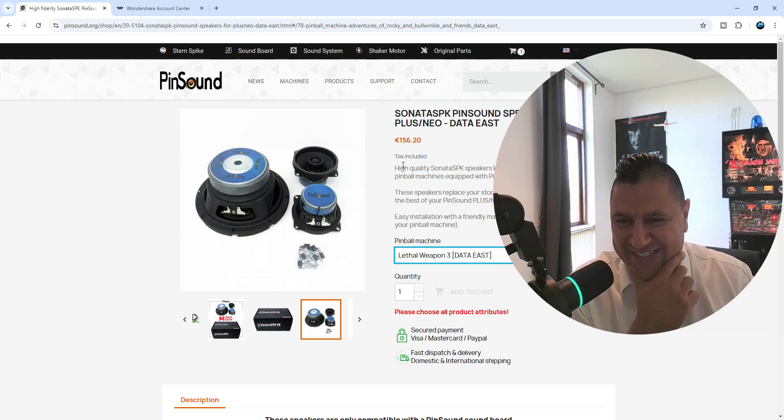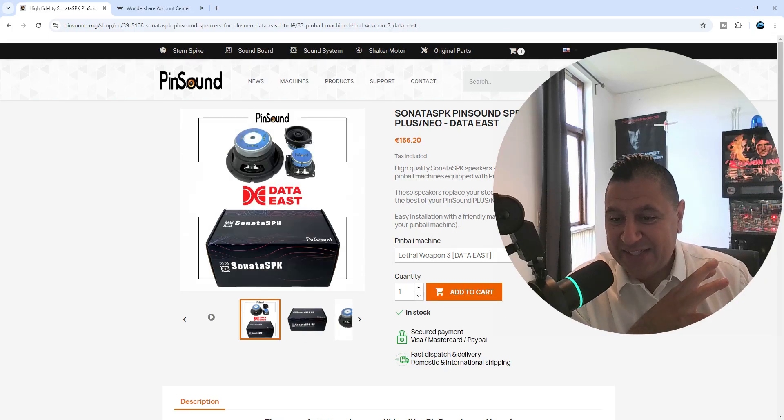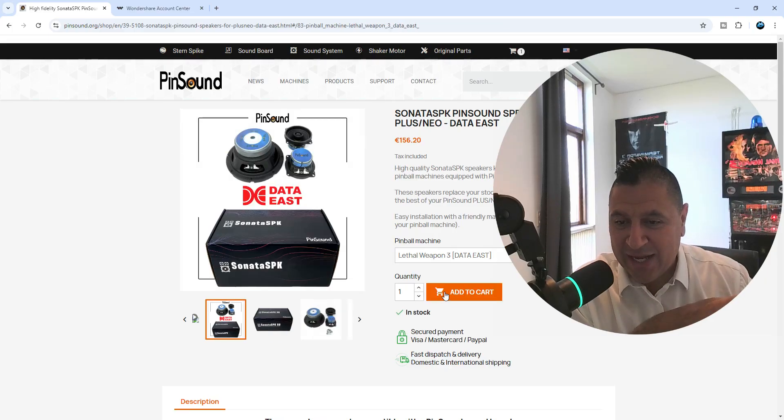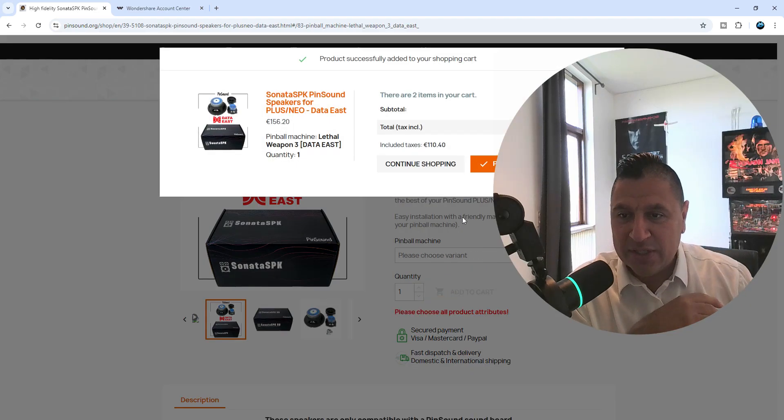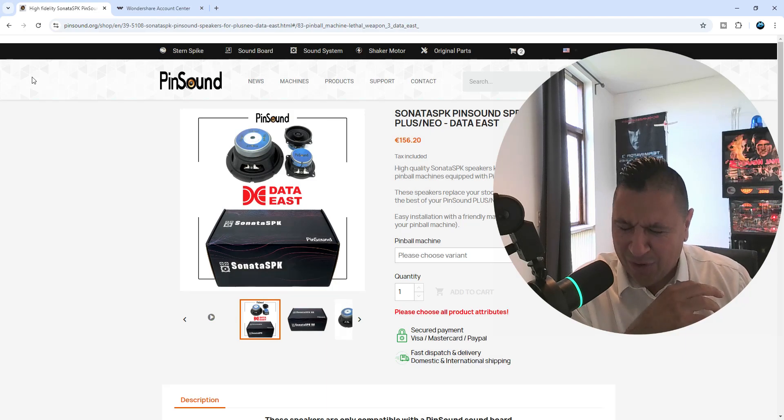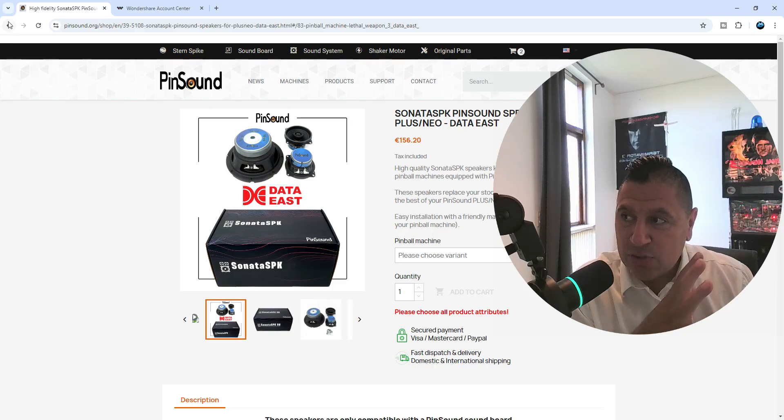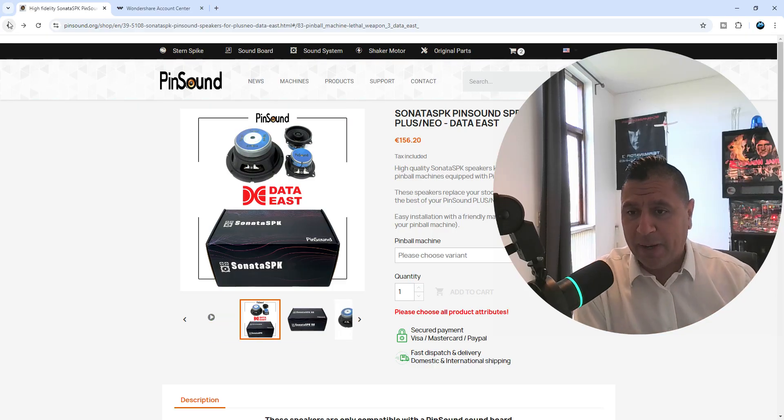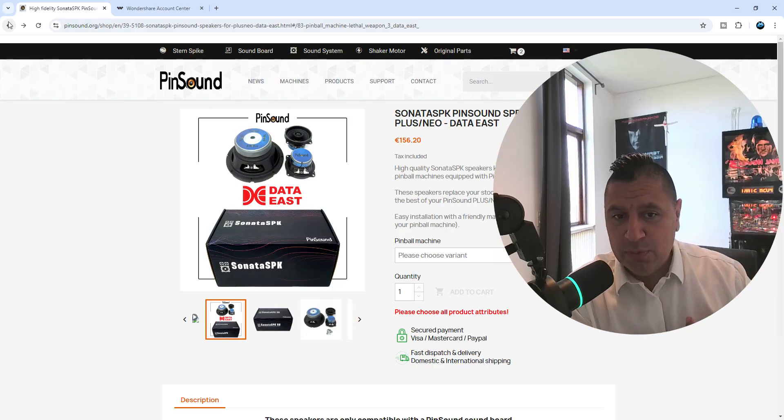It's night and day, I'm telling you. It feels like you have a shaker motor built into your pinball machine. It's just mind-blowing, it's a must. I love the speakers. So let's just go in and get some speakers also. This is going to be awesome, guys.